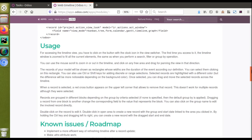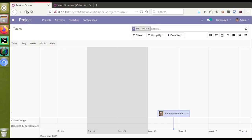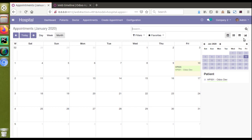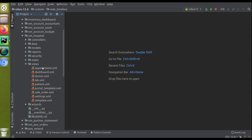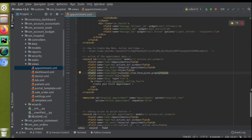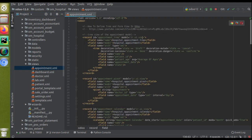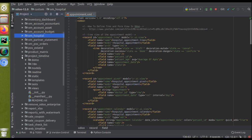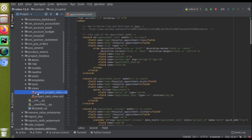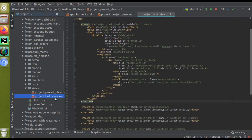This is the overall view. If I go to the hospital module and take the appointments menu, what we will do is add one more view called timeline view. I'll open the corresponding module — oh_hospital — go to the views folder, and open the appointment.xml file. Here we will define the new view called timeline. Before that, let me open the project_timeline module I downloaded from the Odoo App Store.